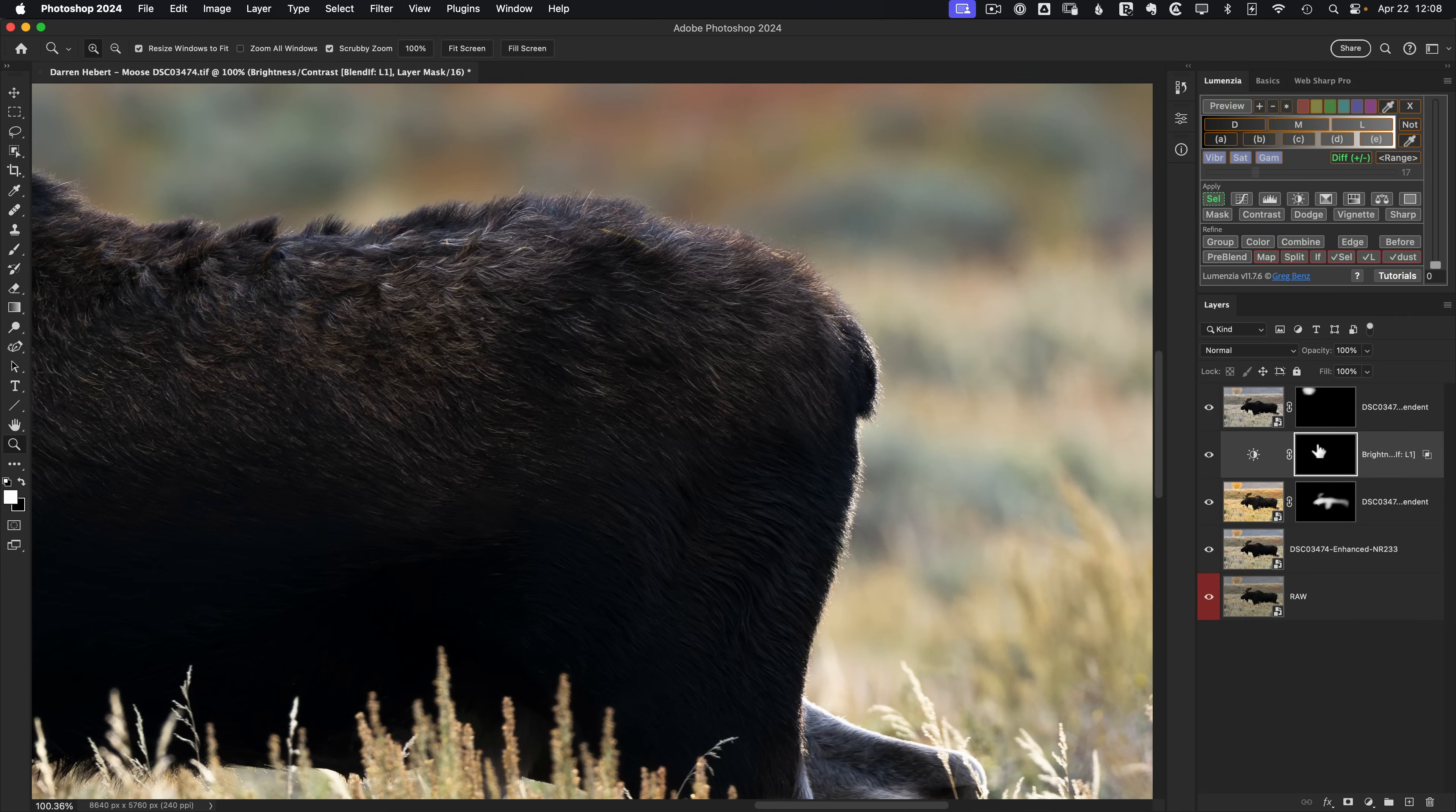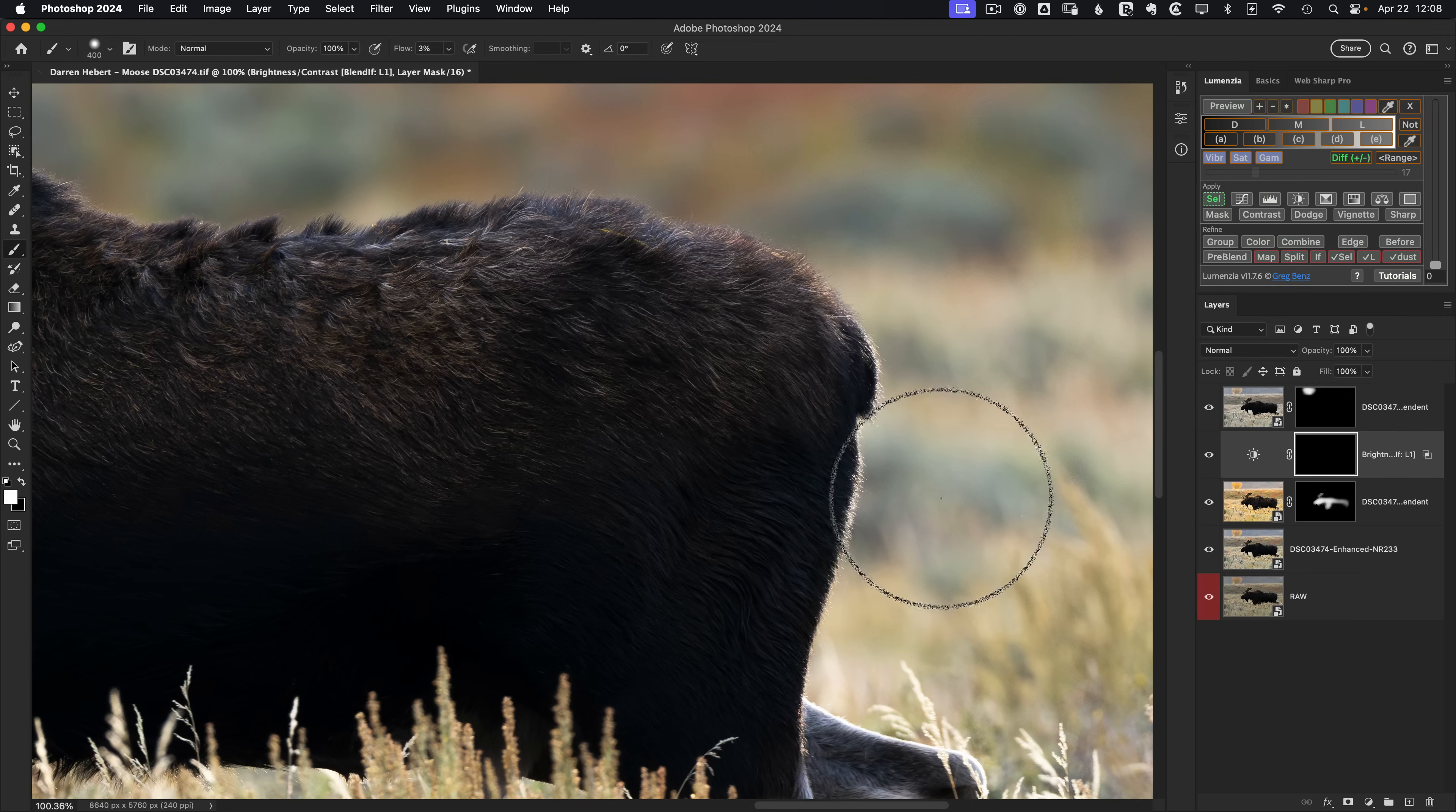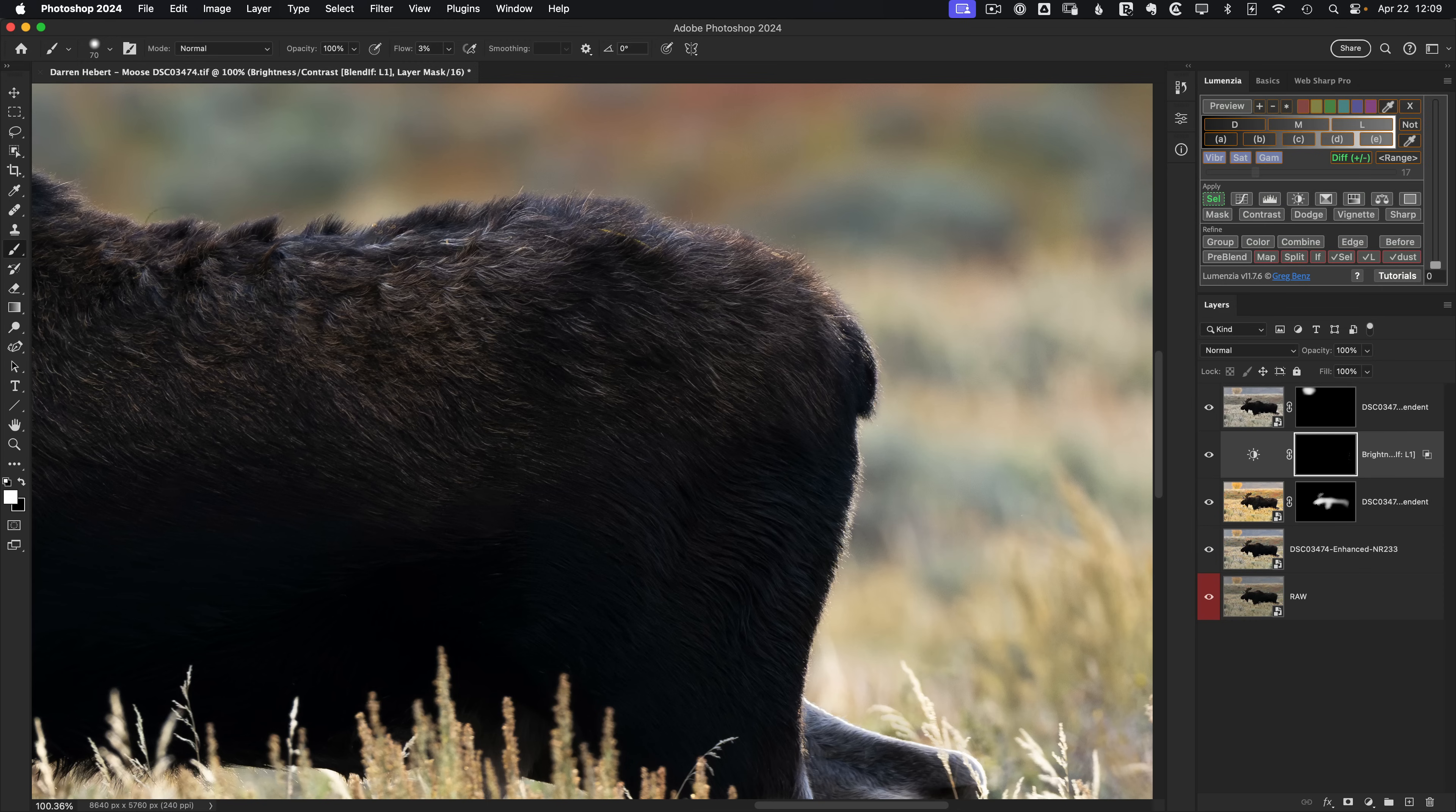And we've got our mask active, B for our brush, make it much smaller. So we're only hitting the areas we want to. The selection is going to help, but it doesn't do everything. And just brush right over here with white. So we're revealing our layer, which is darkening things down as well as on the back here a little bit.